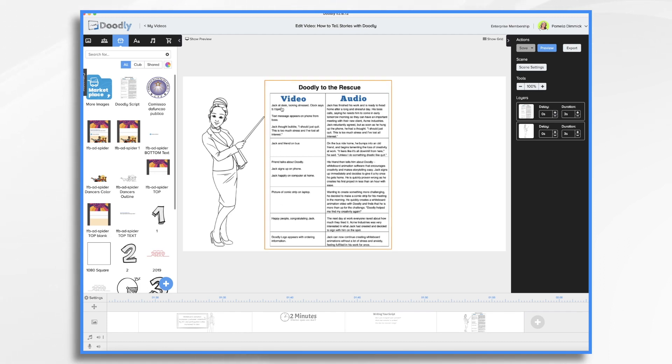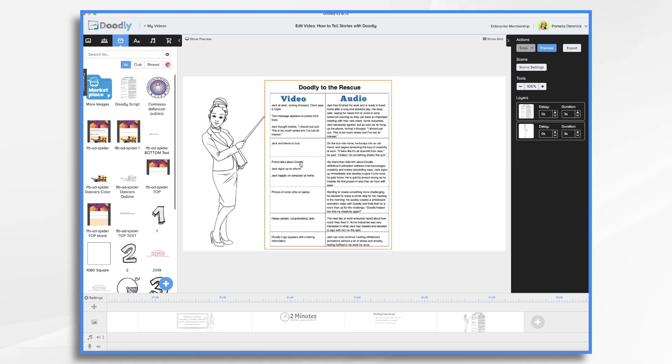So I kind of just sketched out, okay, I want Jack at the desk. He's looking stressed out. Maybe I have the clock. And then he gets a text message that's from his boss. Okay, so these are kind of the scenes that I want to include in my video.